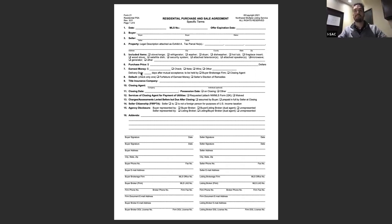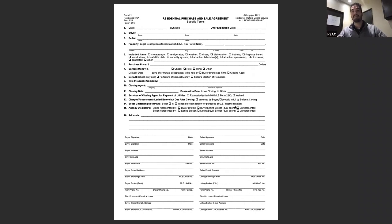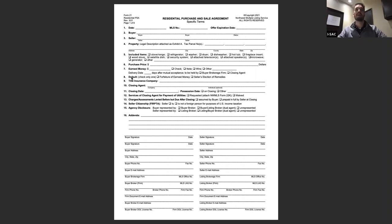If your buyer delivers earnest money late — or even if you represent the seller and the buyer delivers it late — the contract is voidable, meaning either party can back out. That's a contract violation. If earnest money is delivered outside the timeline on line seven, you need an addendum stating both parties agree to the new delivery date. This could result in a fine from the Department of Licensing. We do not hold earnest money as a brokerage — it almost always goes to the closing/escrow office.